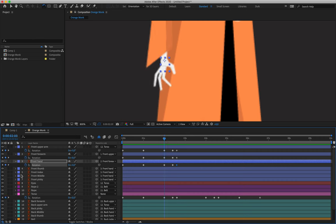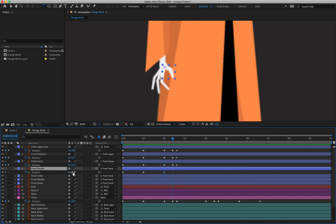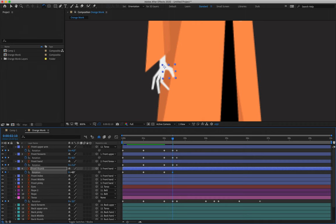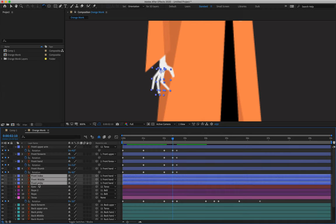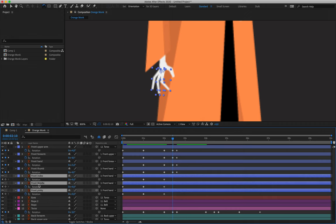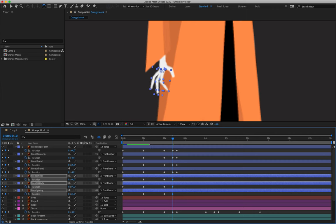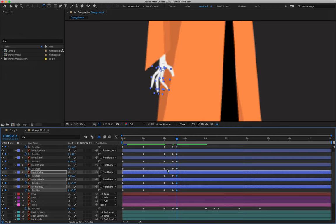For the front thumb — layer four — 10 frames out it goes to negative four, then five frames later negative three. For the front index, middle, and pinky — layers five, six, and seven — since they move the same way, rotate them together: positive four for the fourth keyframe, and five frames later positive three.